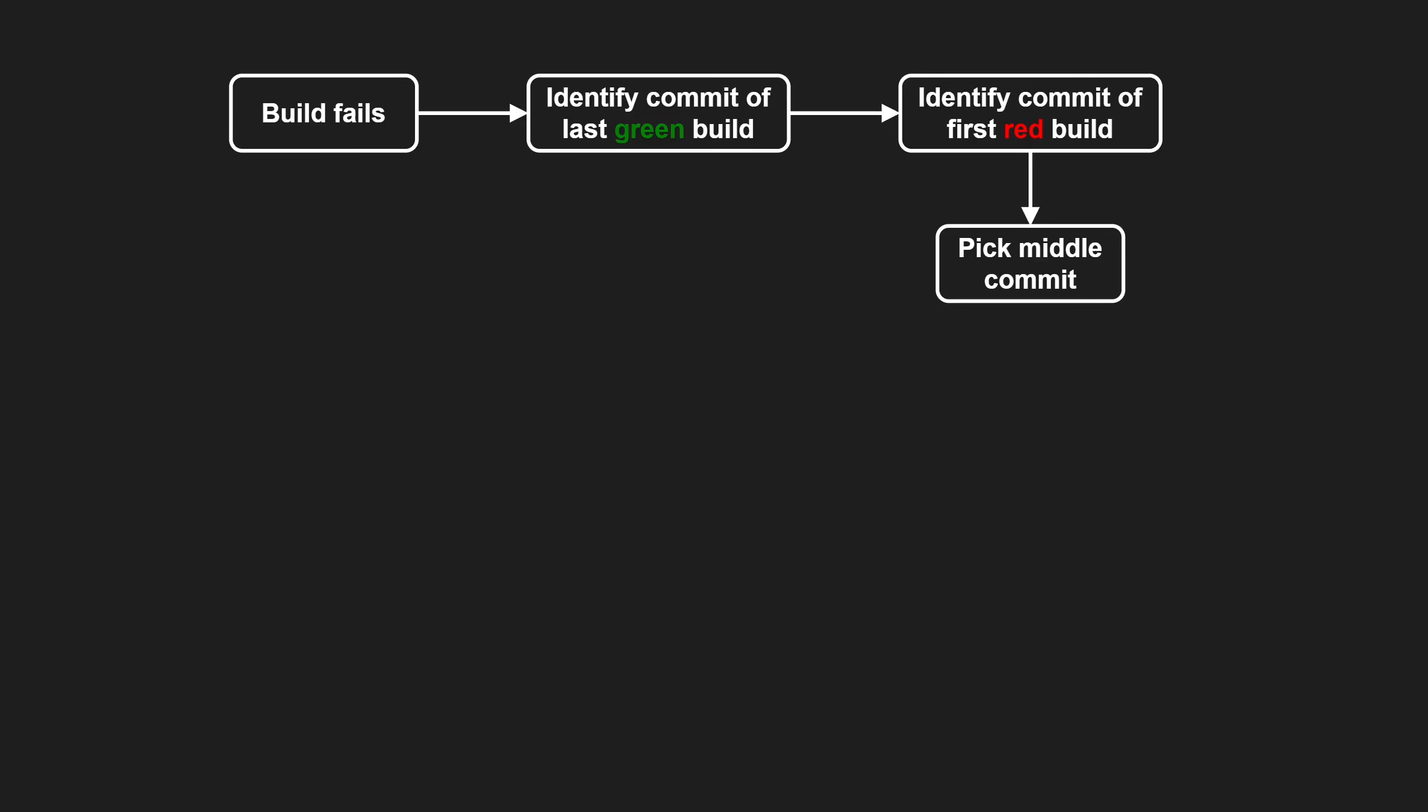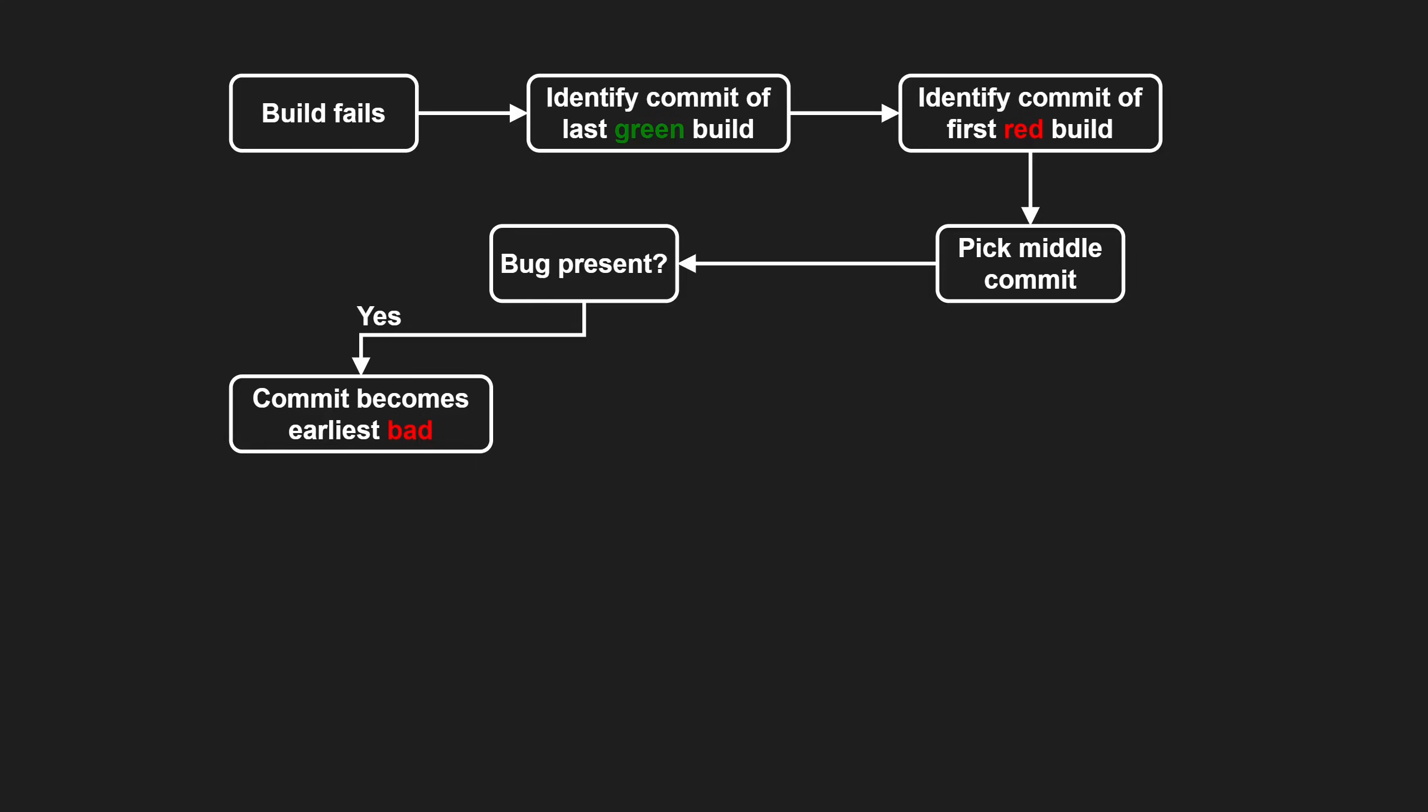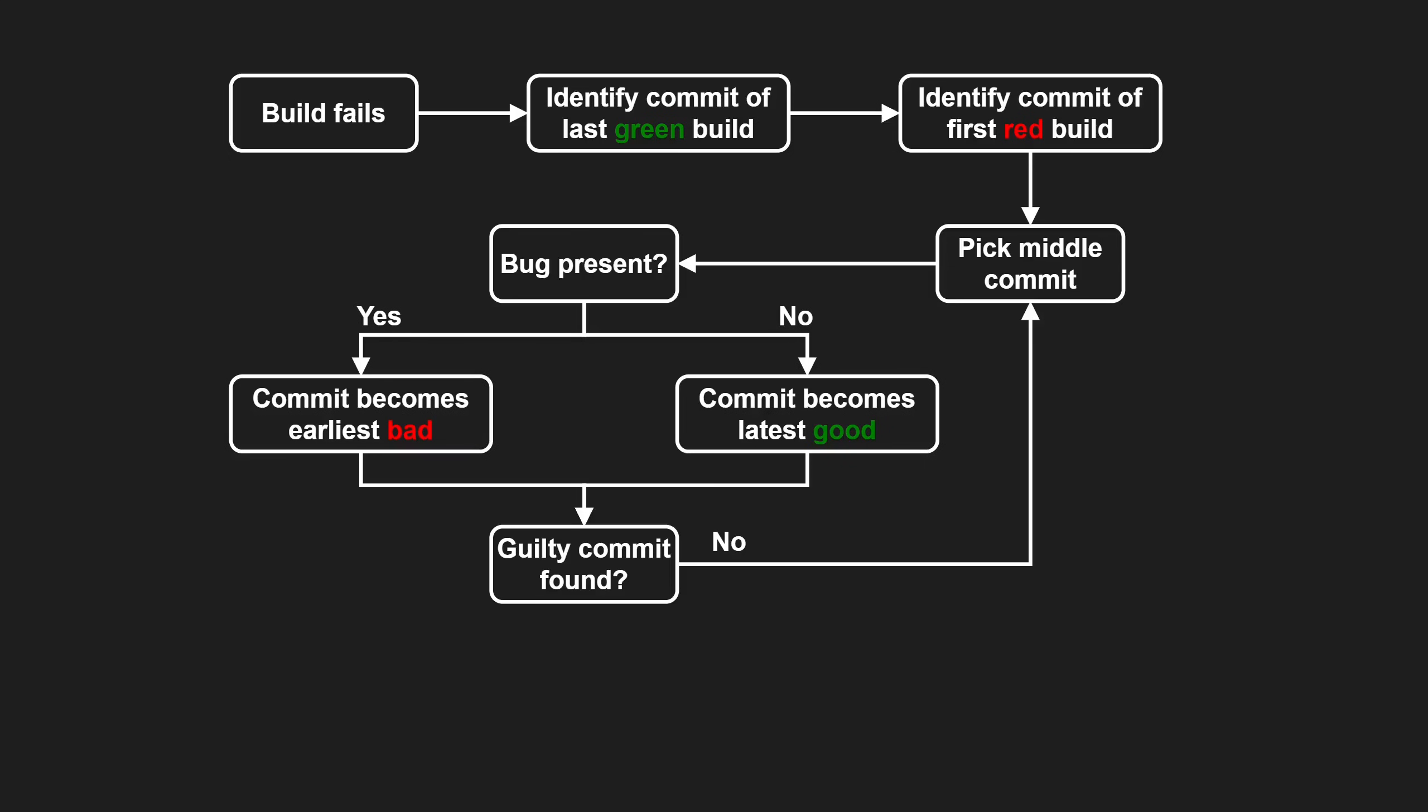Now apply binary search across the commits in between. Pick the commit in the middle, check it out locally and see whether the bug is present. If it is, that commit becomes the earliest bad one. If it is not, that commit becomes the latest good one. Repeat this process until you find the guilty commit.